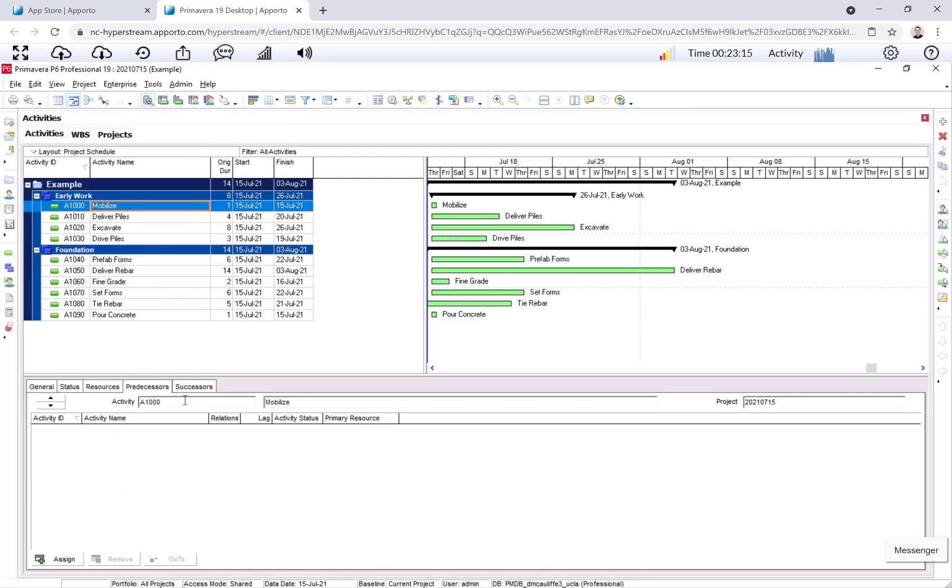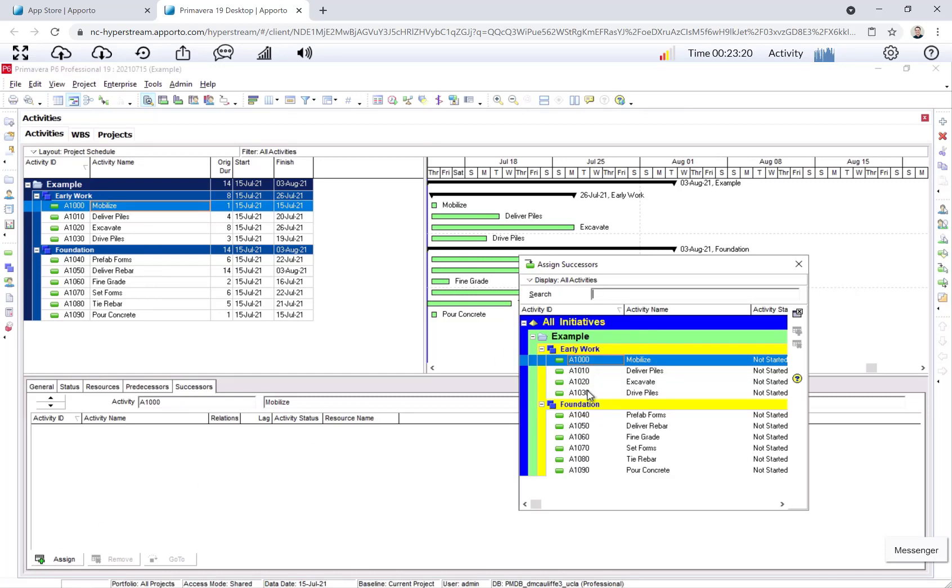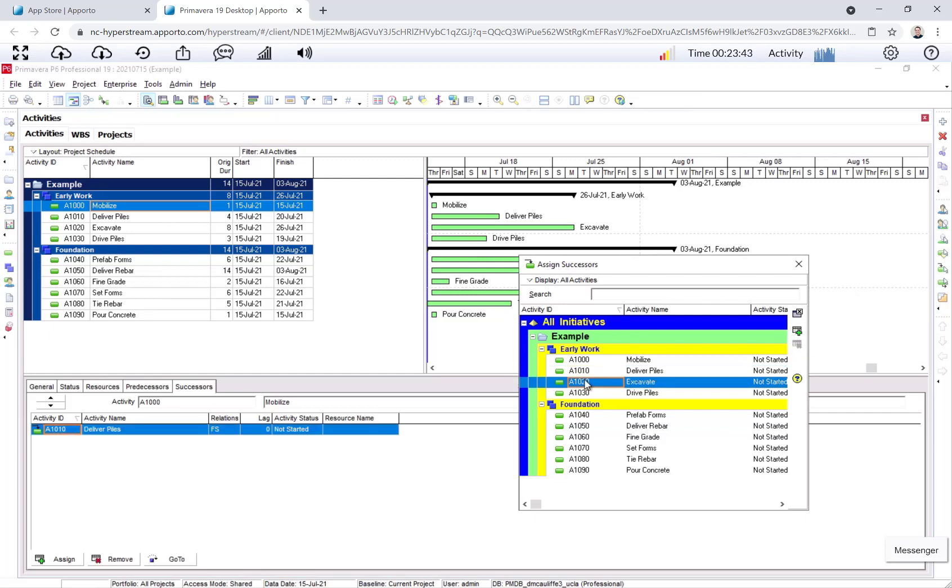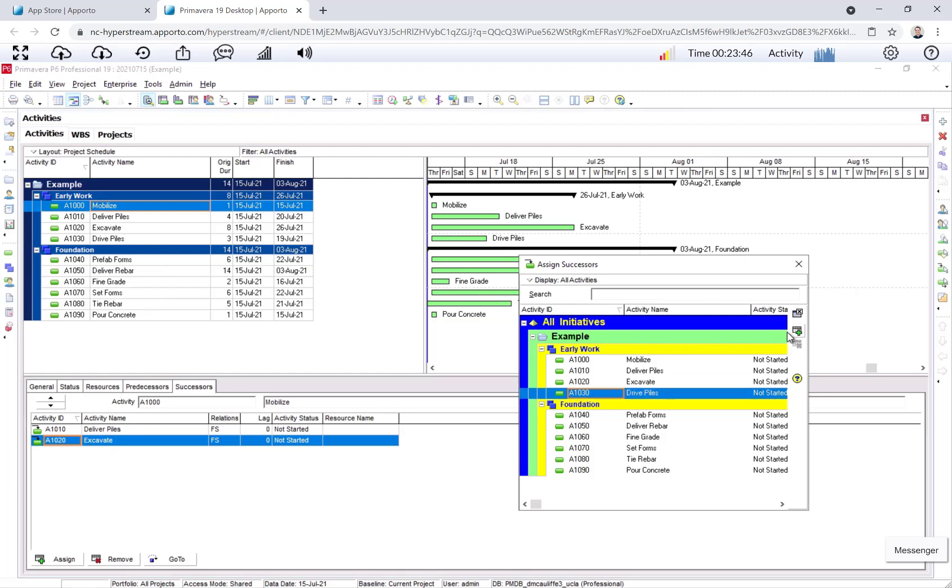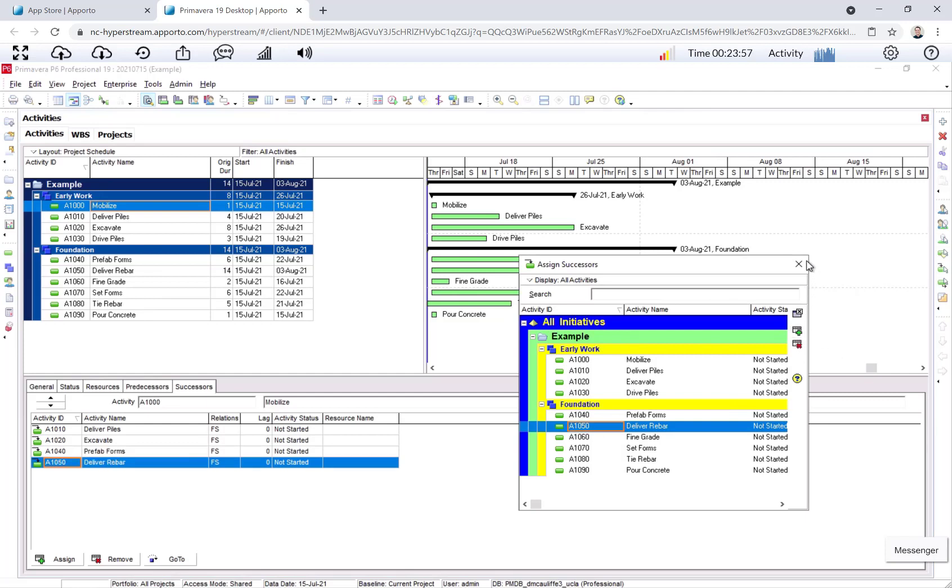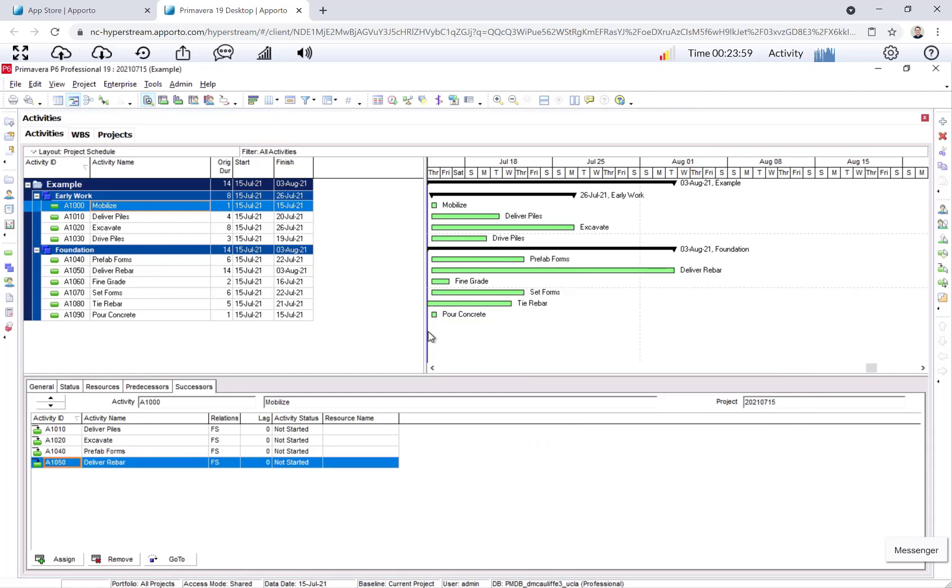Now, Mobilize, I will click on Successors, and I'll click Add. And this is where we select the activities that we want to assign as a successor. So Mobilize, we know we have four successors: Deliver piles, excavate, prefab forms, and deliver rebar. Deliver piles, highlight it, and then you click this green plus sign to assign. Then we have excavate, prefab forms, and deliver rebar. Notice the relationship is finish to start. The finish of Mobilize dictates the start of these successor activities. That's what we want. It defaults to the most common relationship in scheduling.